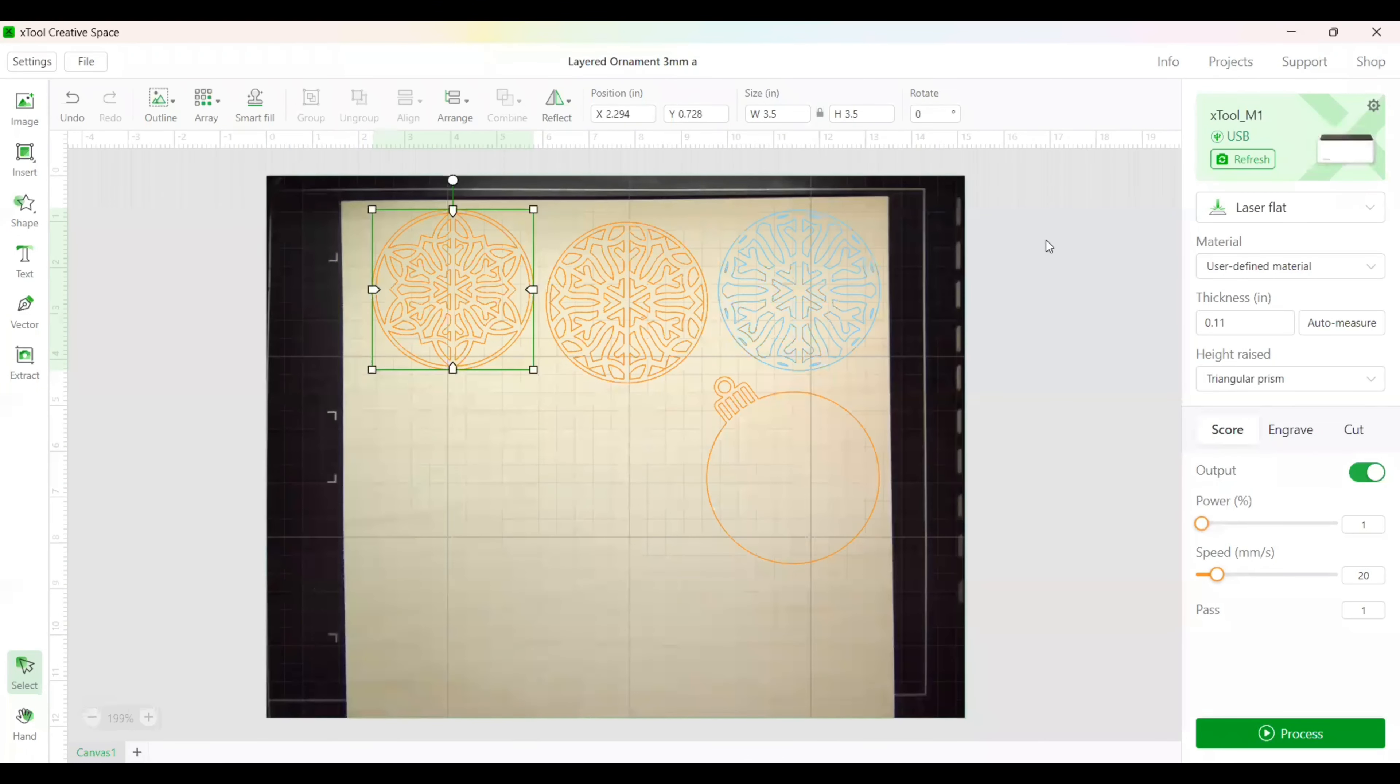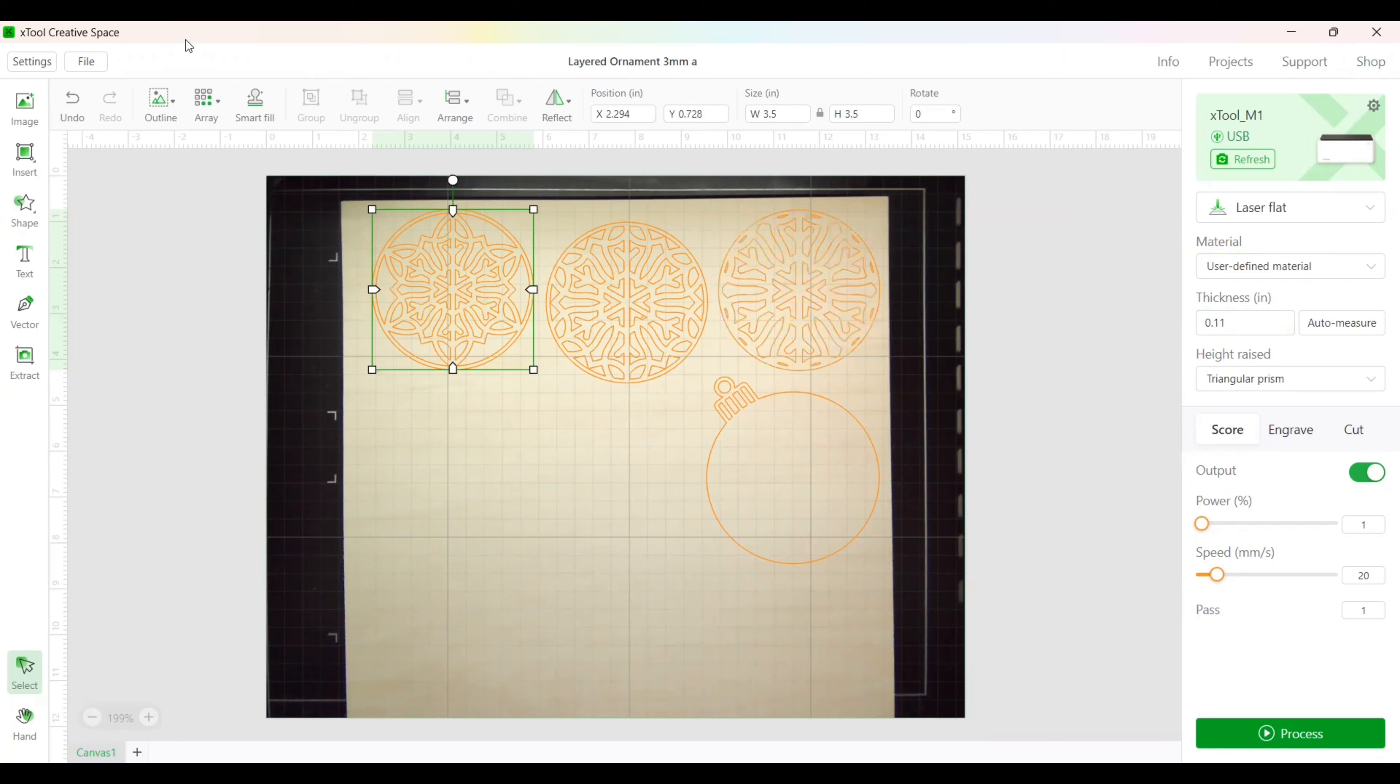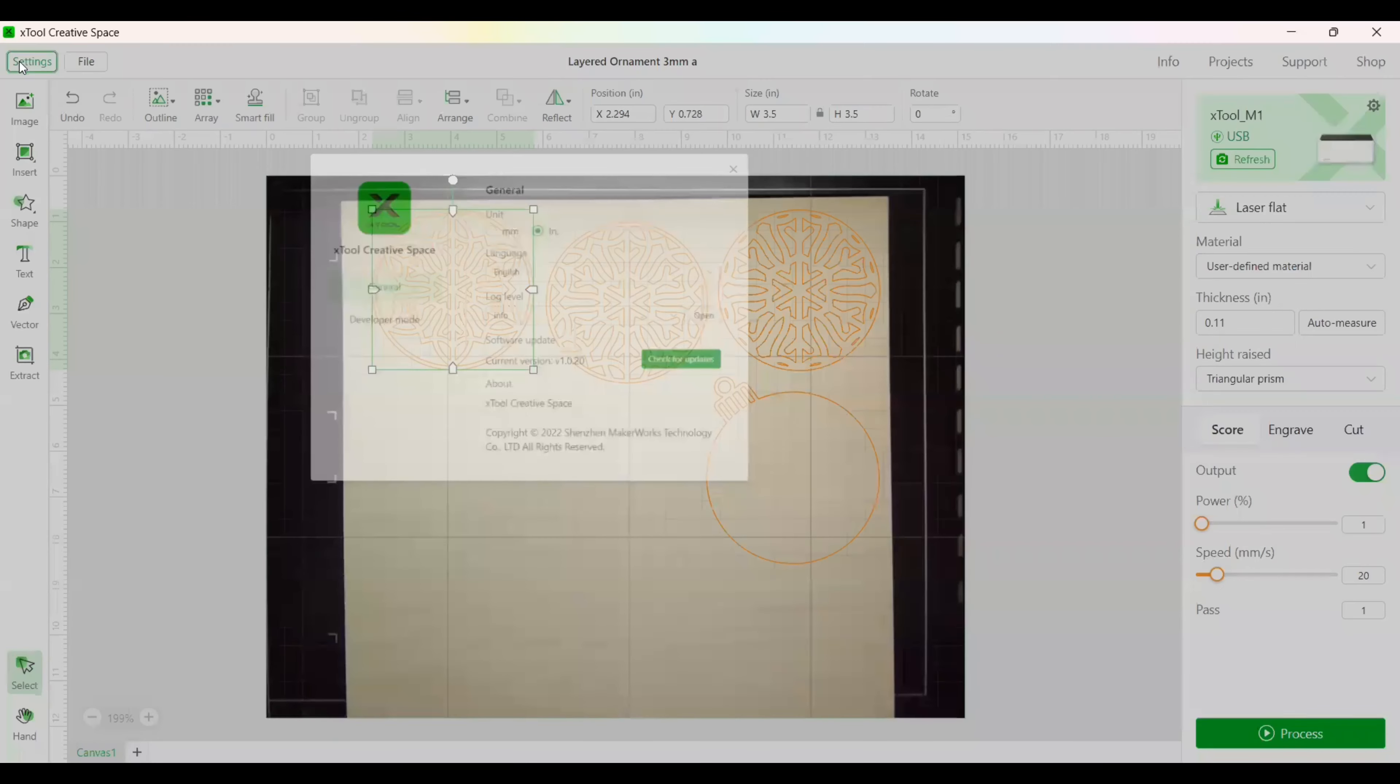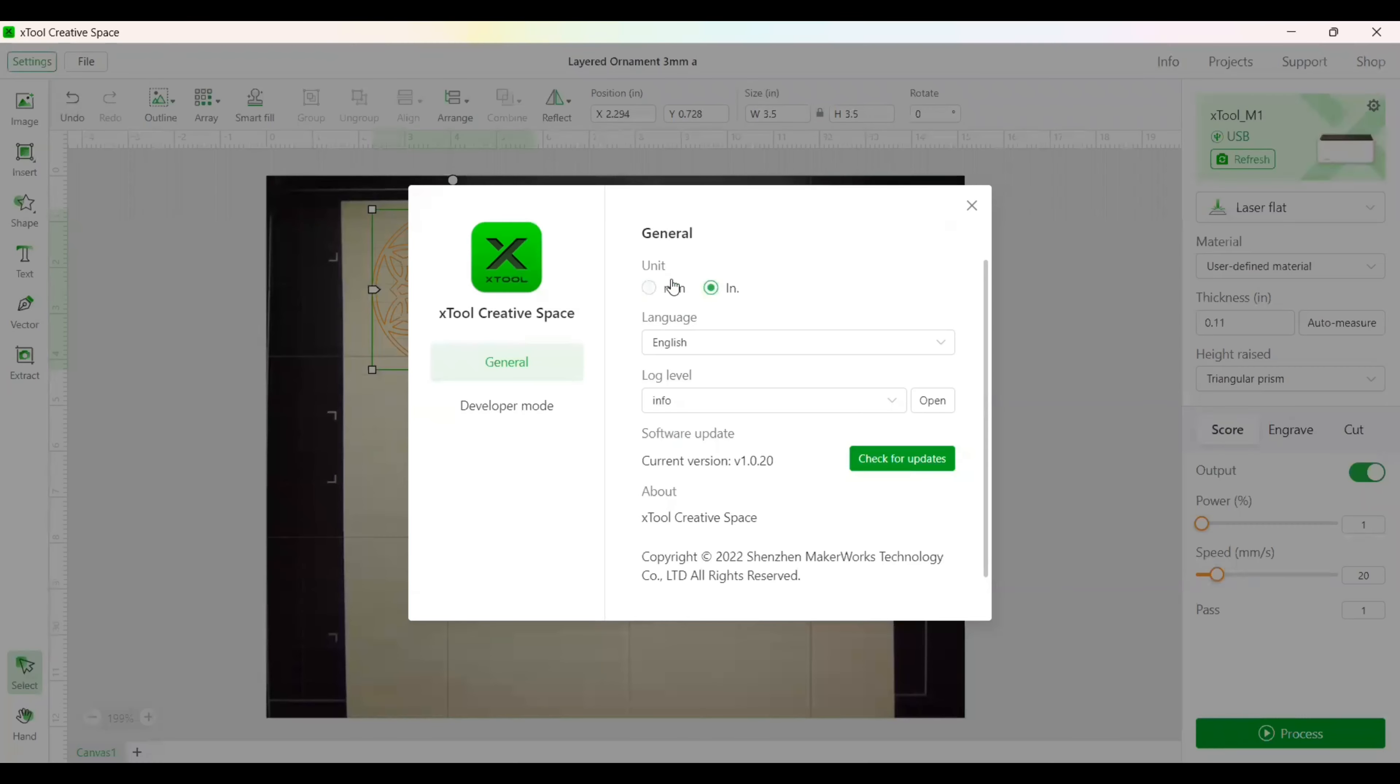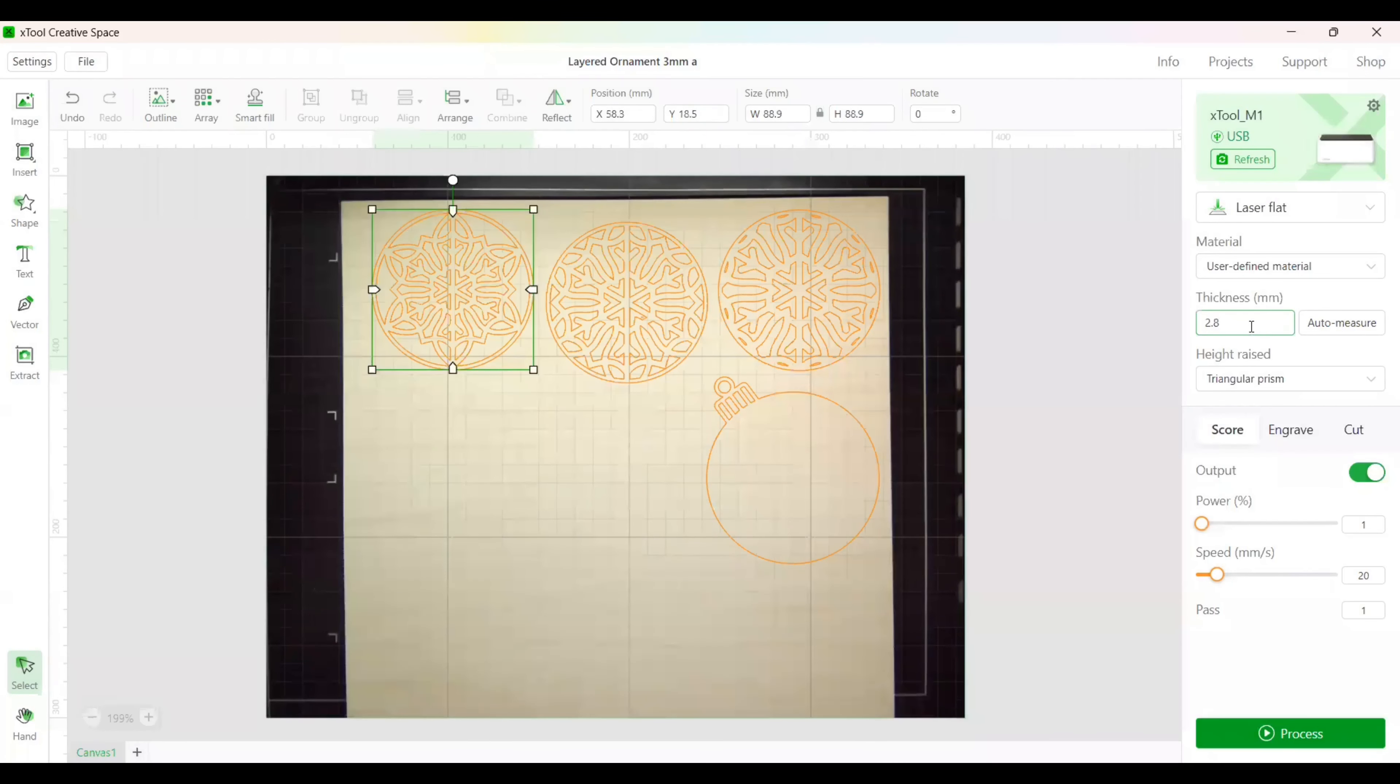Okay, now it's time to set up our material. We are going to do laser flat, user-defined material. Our thickness is 2.8, but you'll notice here that we're in inches instead of millimeters. It's indicated by the parentheses and IN next to thickness. So we need to go back to settings and switch back to millimeters, and then we're going to do 2.8 for our thickness in millimeters. We're on triangular prism.